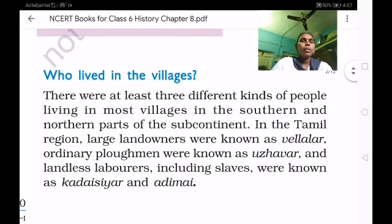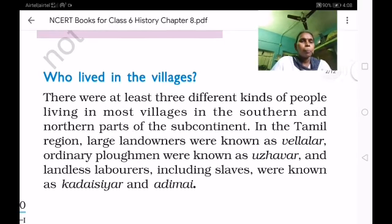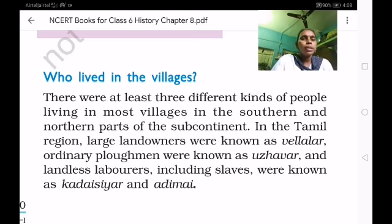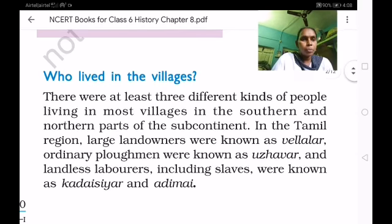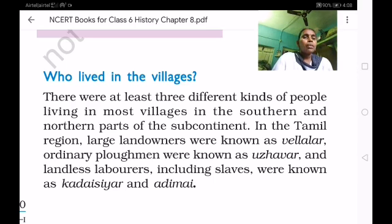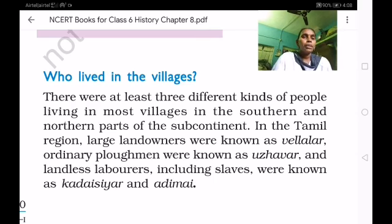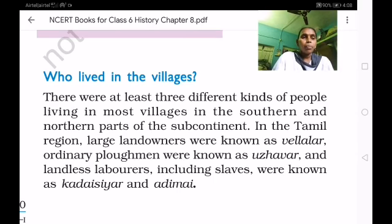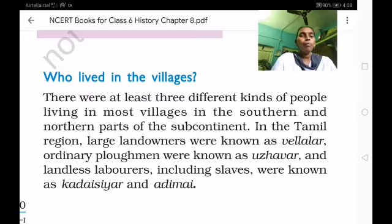So children, who are the 3 kinds of people living here? They are the landowners. Landowners are called Vellalar in the Tamil region. Ordinary plowmen were known as Ujhavar, and landless laborers including slaves were known as Kadai Siyar and Adimai. These 3 kinds of people living in the villages, especially in the Tamil region.